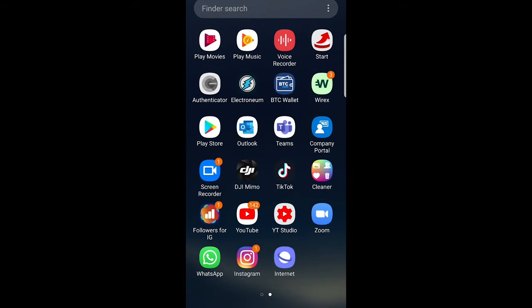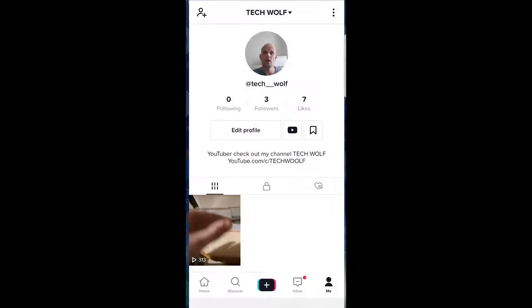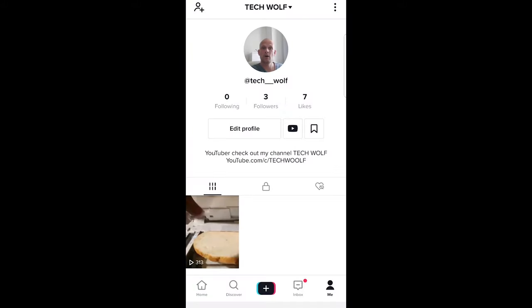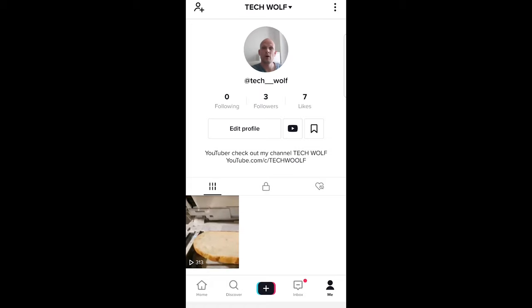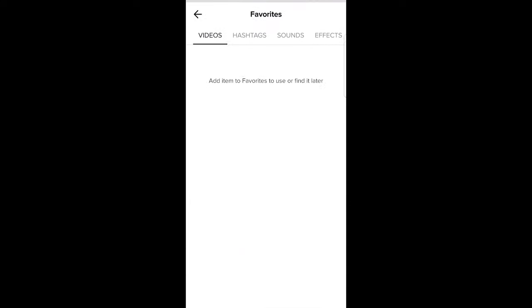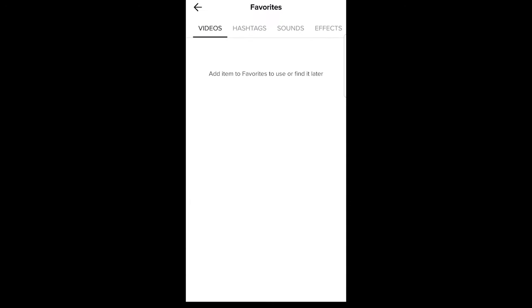To do this, go into your TikTok application. Your favorite videos are here, as you can see in the middle on the right top corner, to the right from this YouTube icon. If you click there, as you can see, currently there are no favorites. Add to favorites to use or find it later.